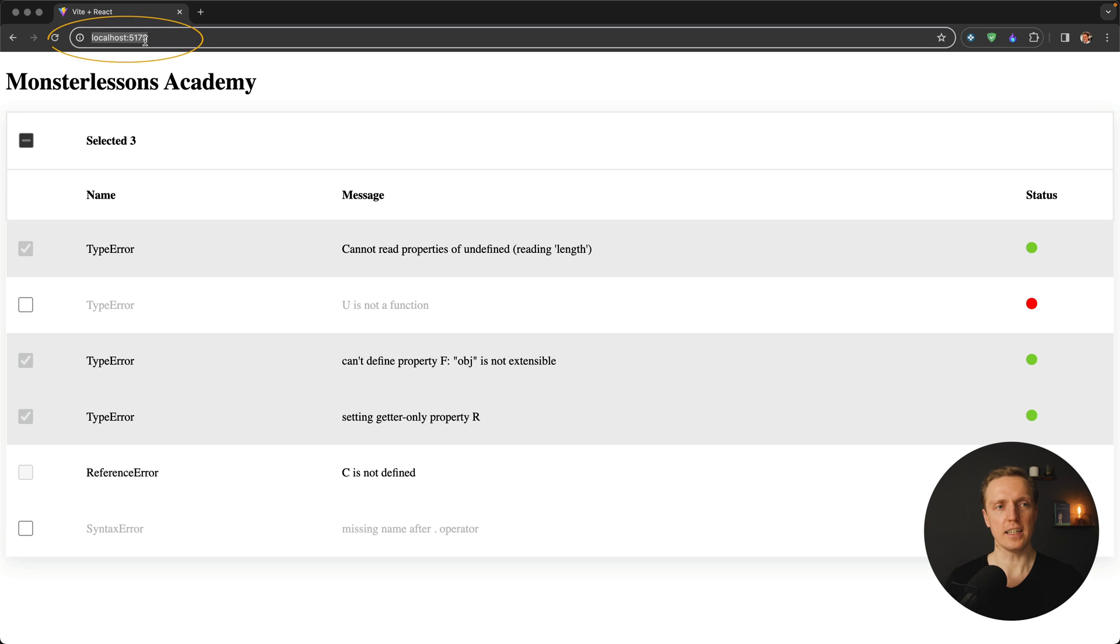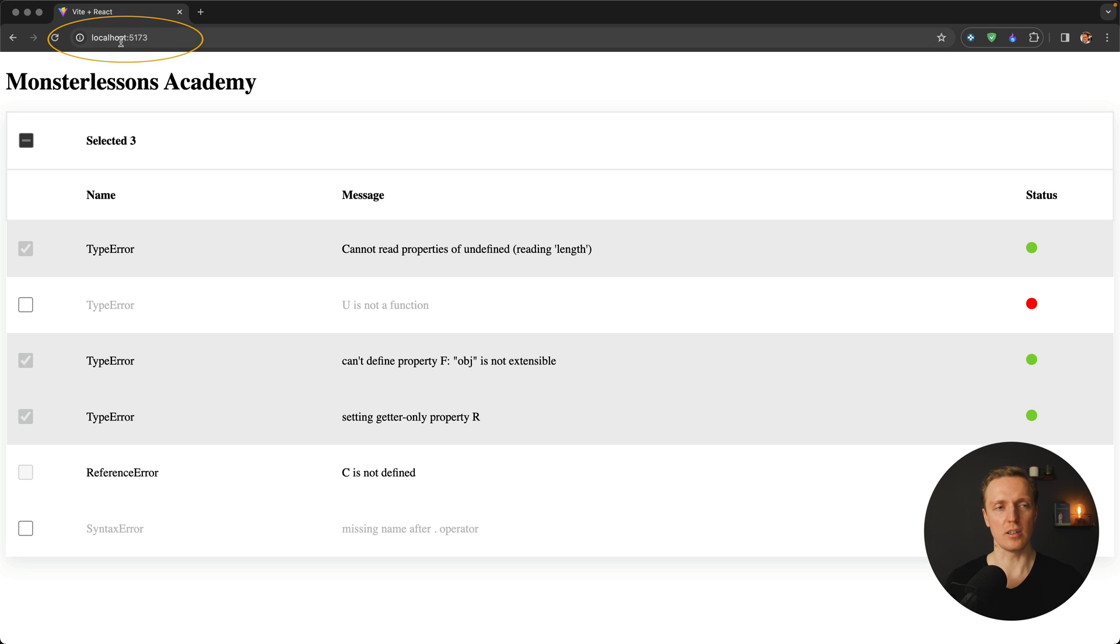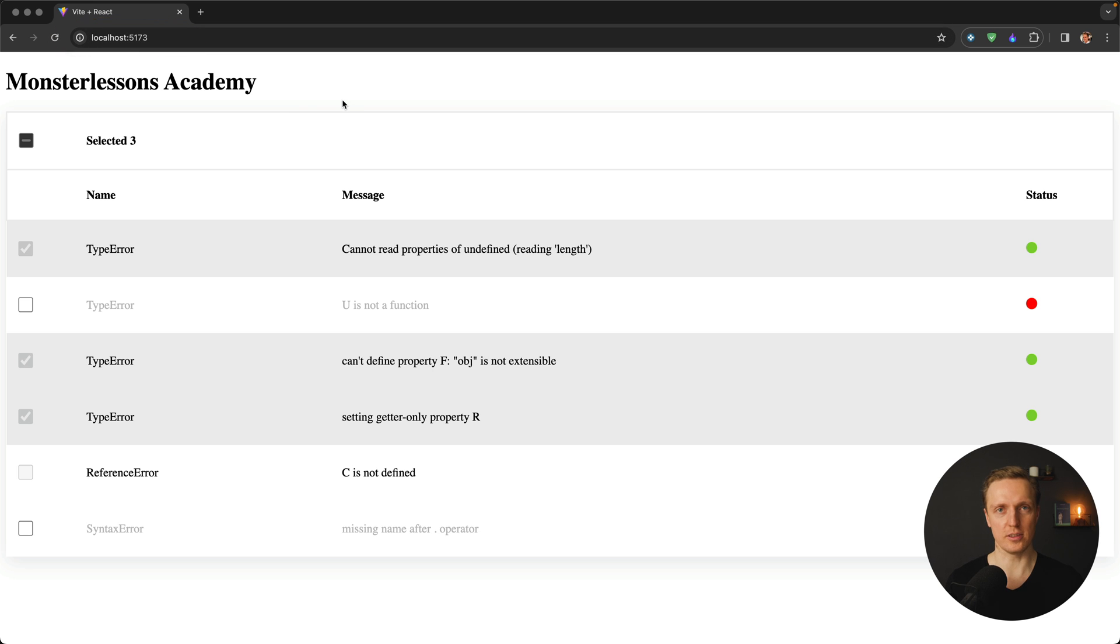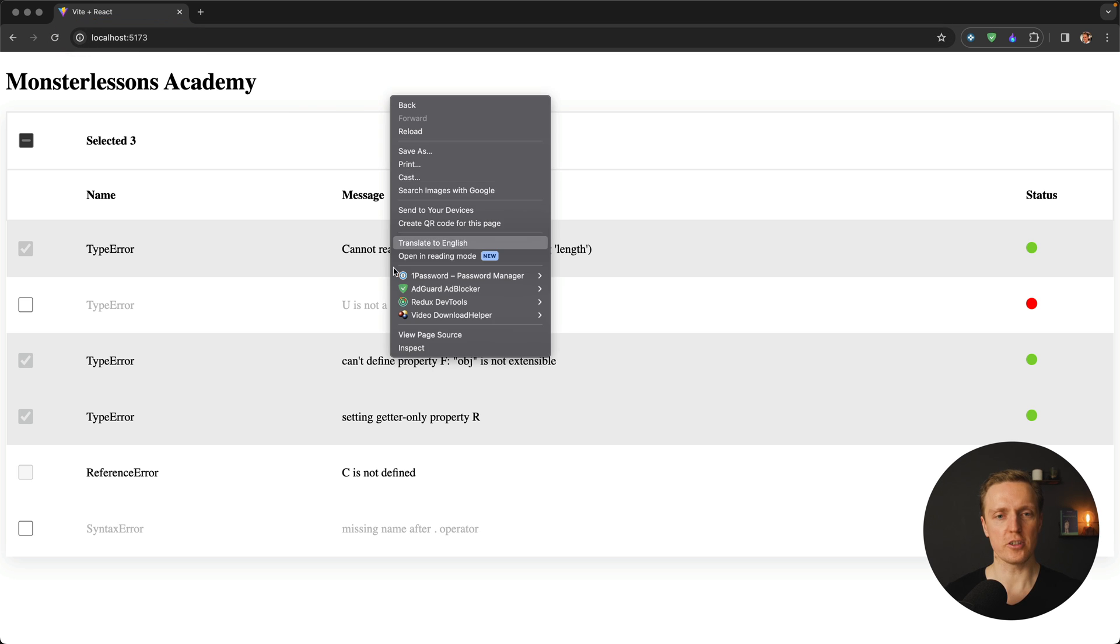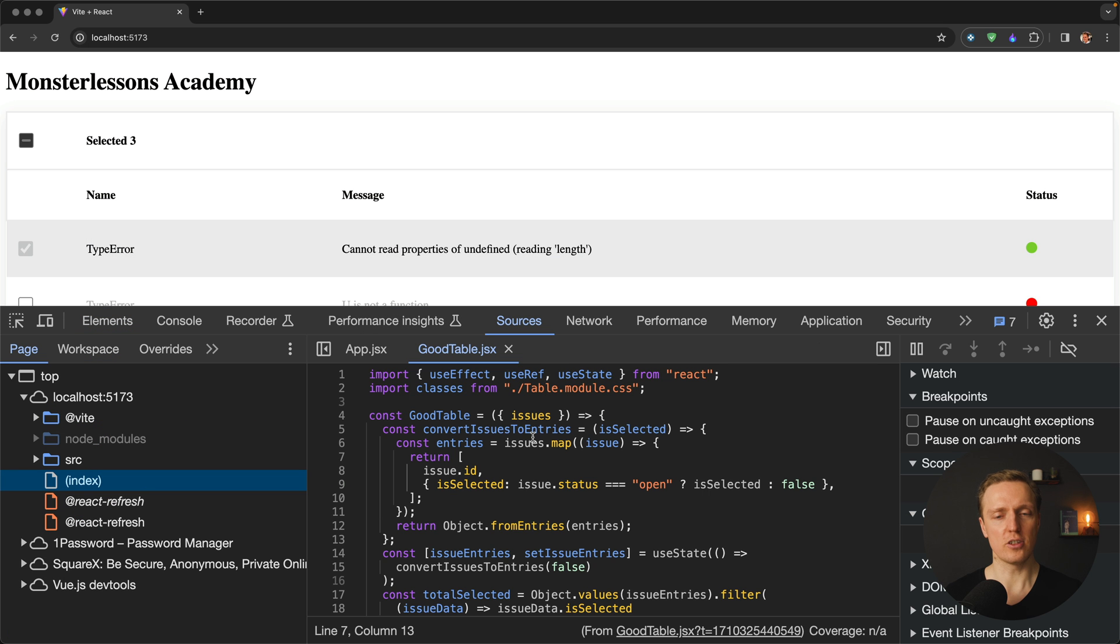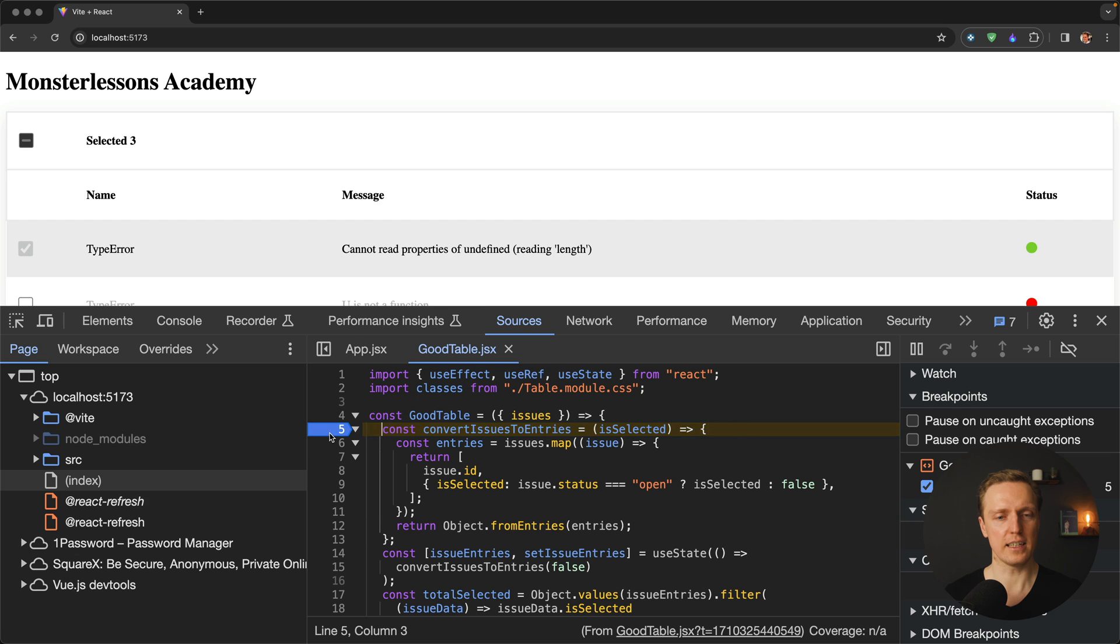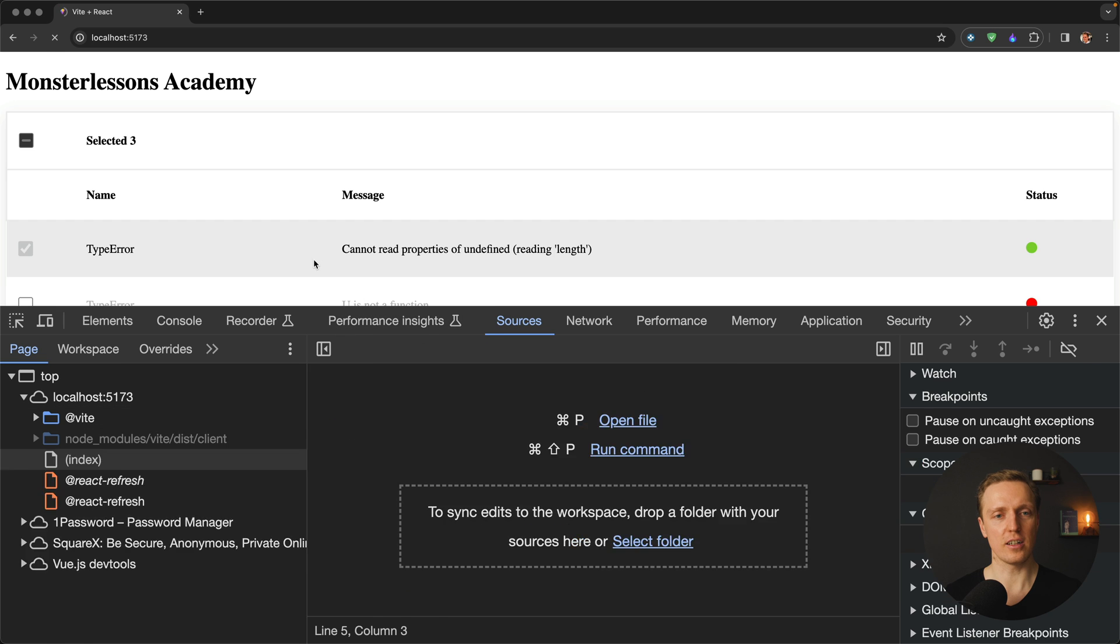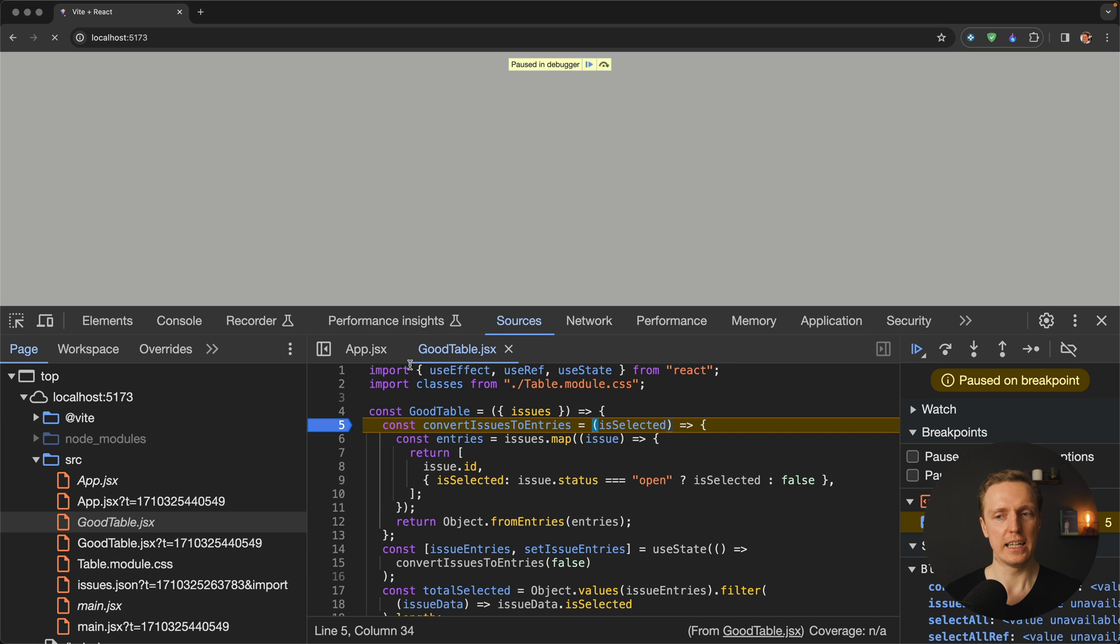As you can see, our project is running on localhost 5173, and this is important to remember. Now typically if you're debugging your project, you might want to use Chrome. You're clicking here Inspect, then you jump to the sources, here you put a debugger inside, then reload the page and you can debug properties inside.